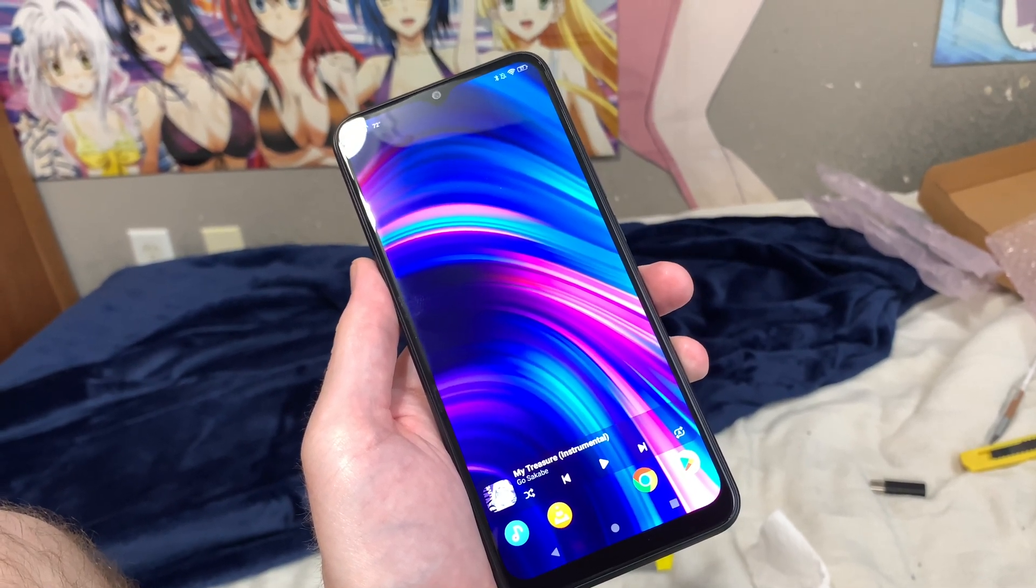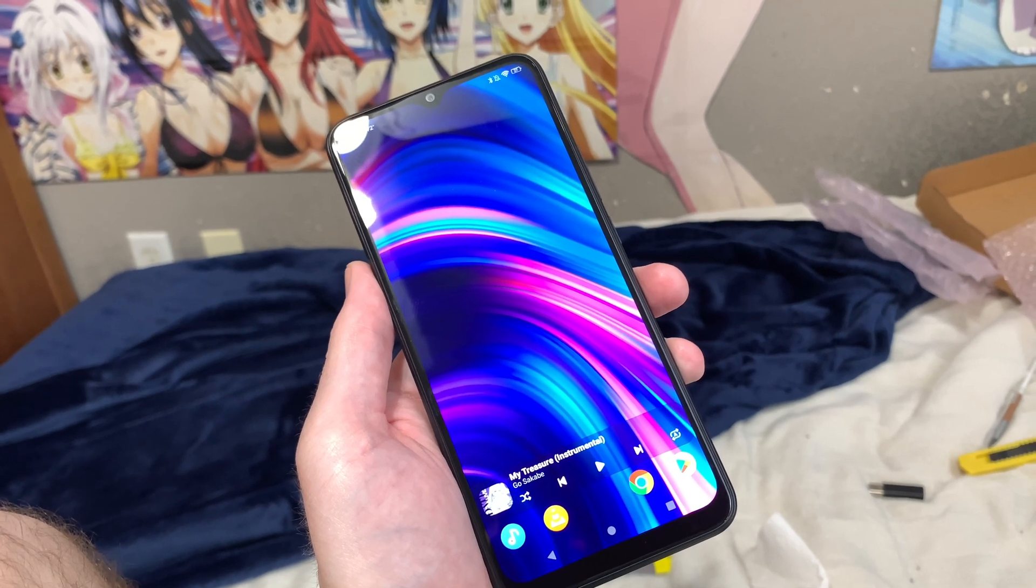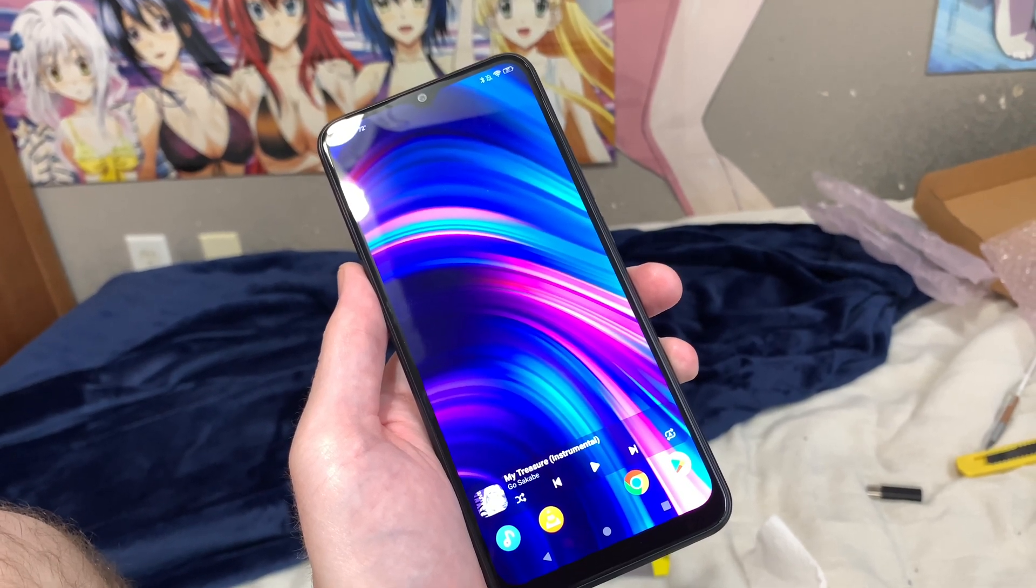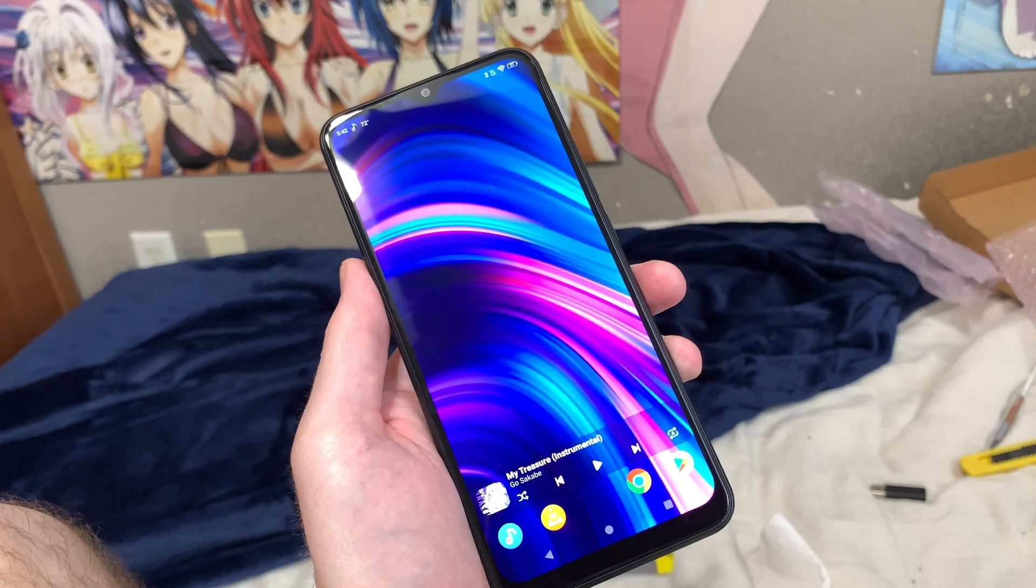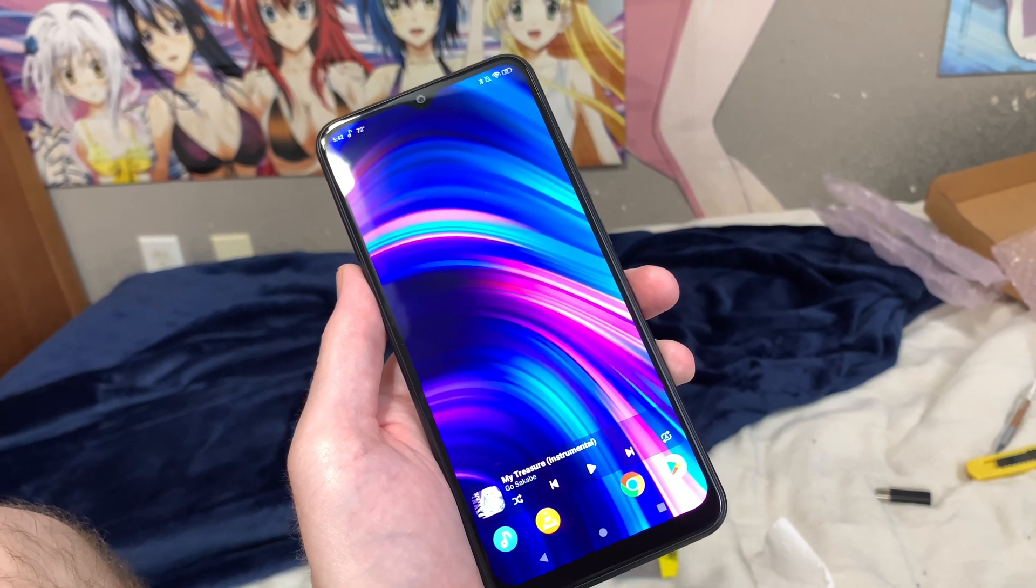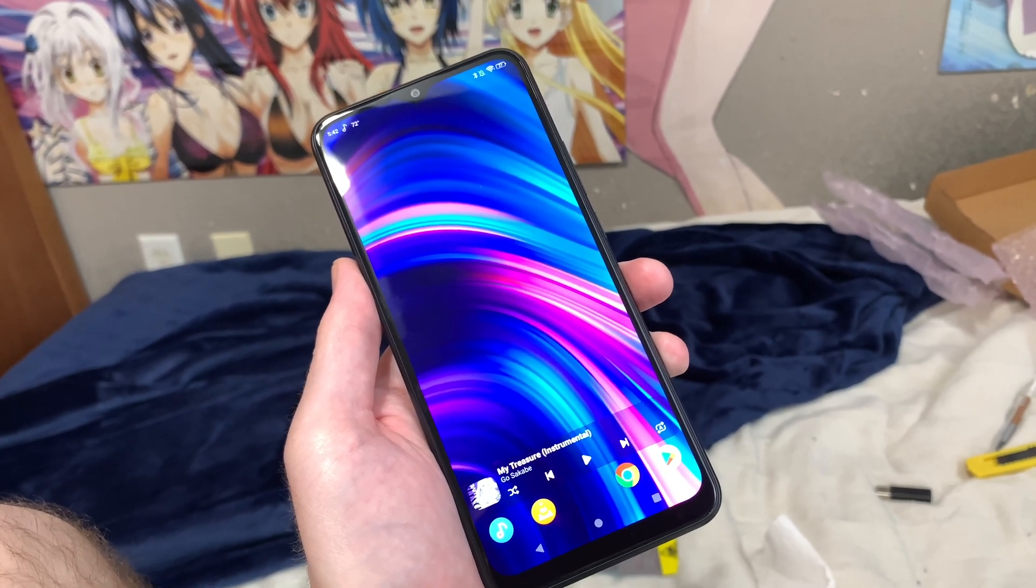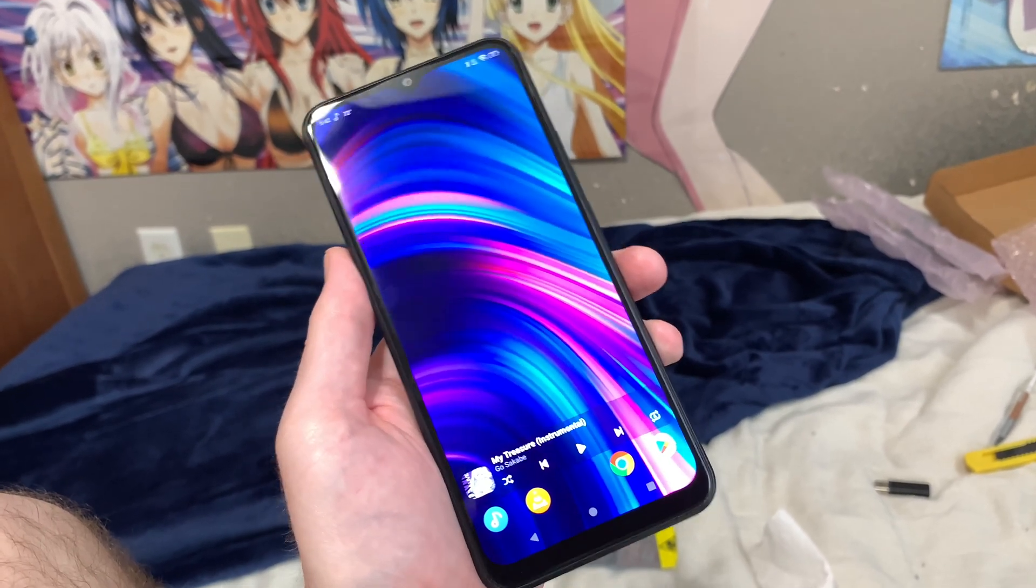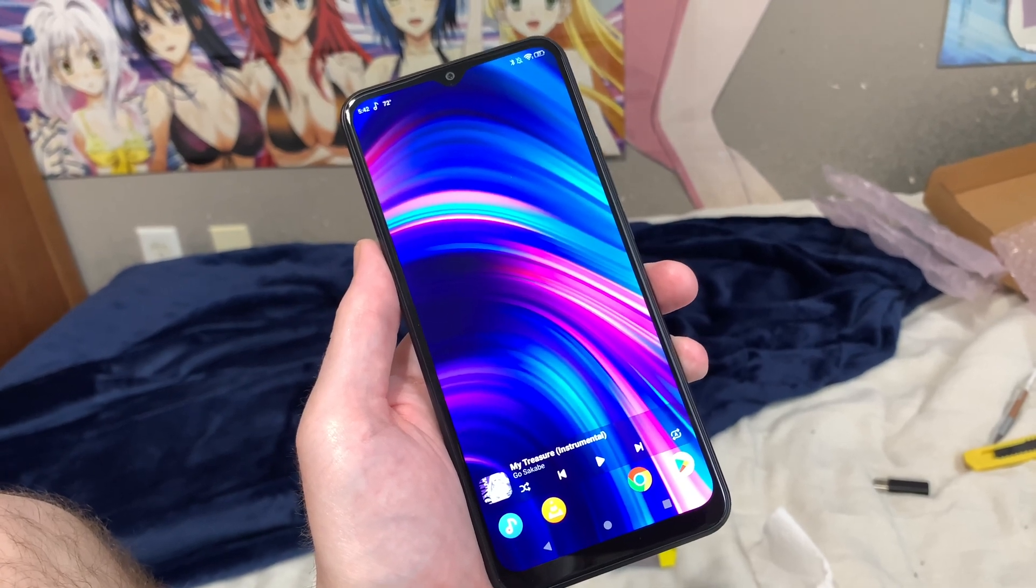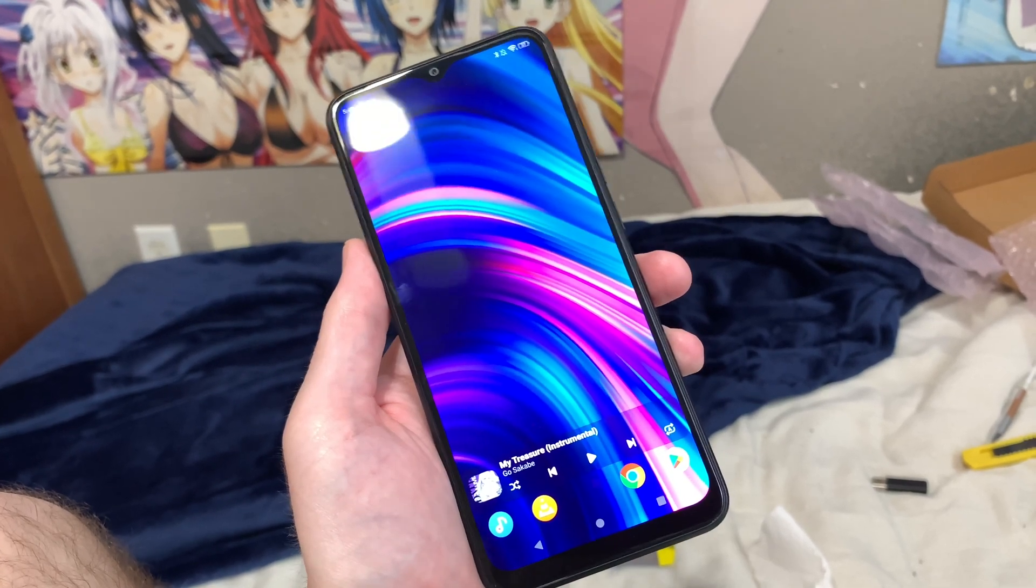So when it comes to that Samsung phone, I'm actually letting my mother use it because she wants to see what Android is like. She's using an iPhone. I doubt it will be enough to get her to change over to Android, but at least it gives her something to see what Android is like.